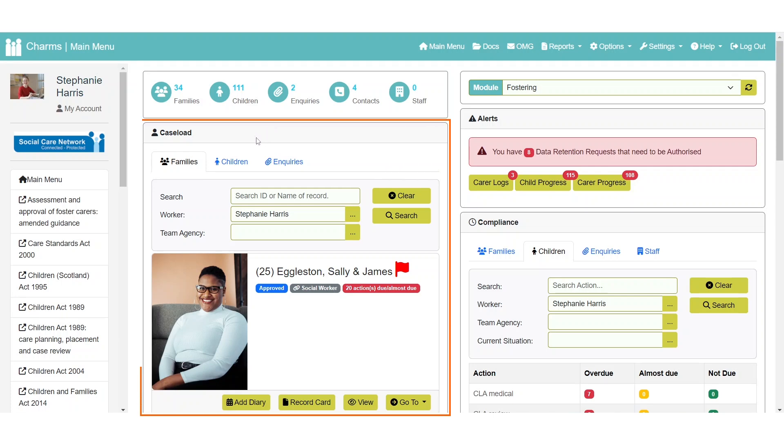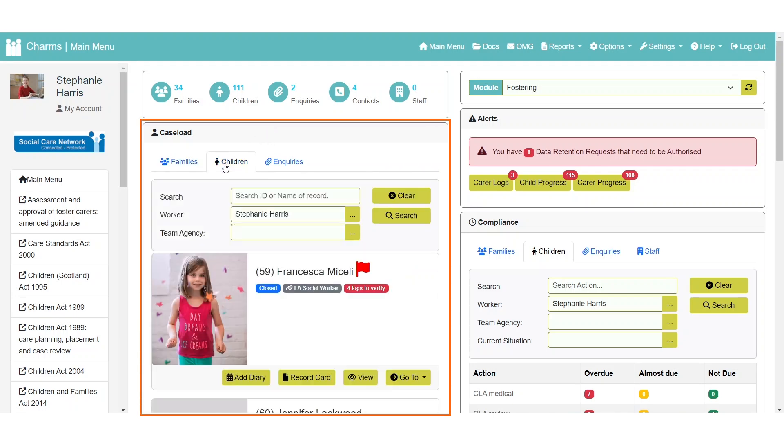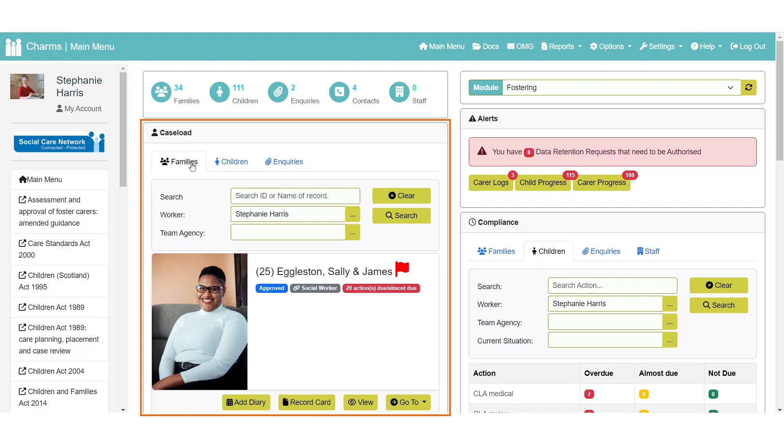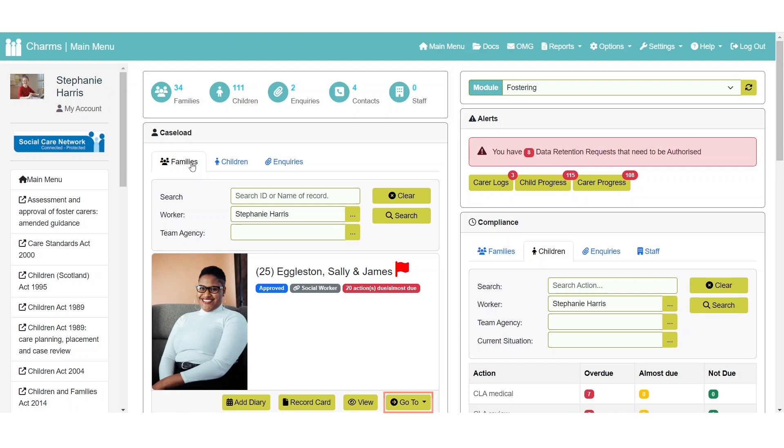The caseload widget is where you can view a particular worker's caseload, for example all families allocated to you. Here you can also view a record, quickly jump to key areas, add a new diary entry and open their record card.